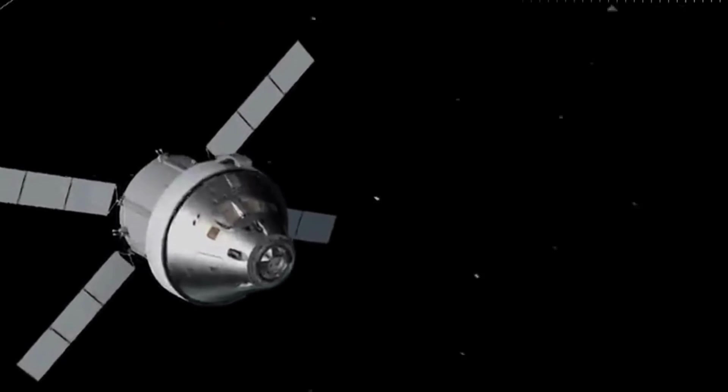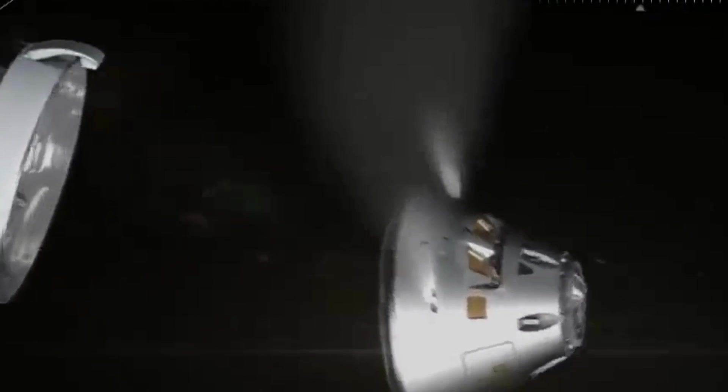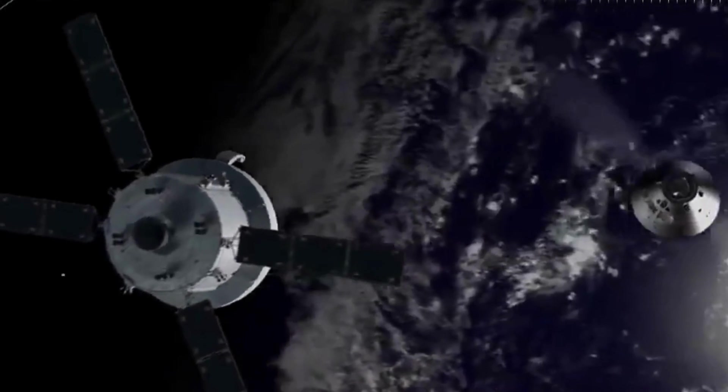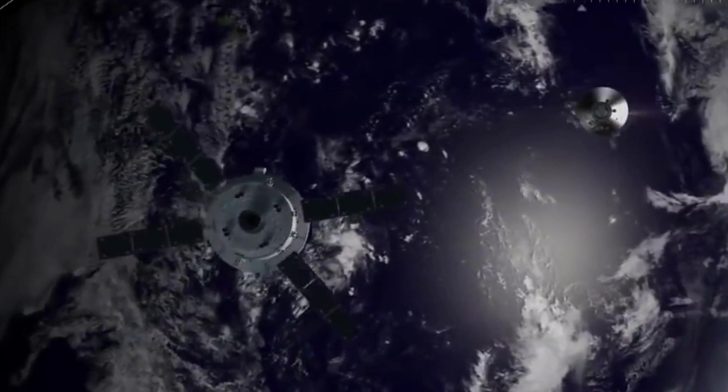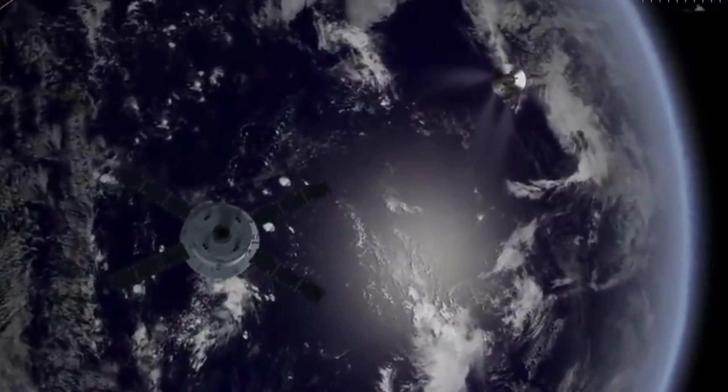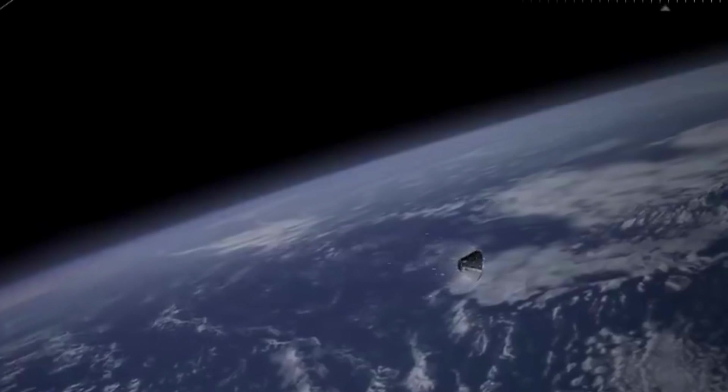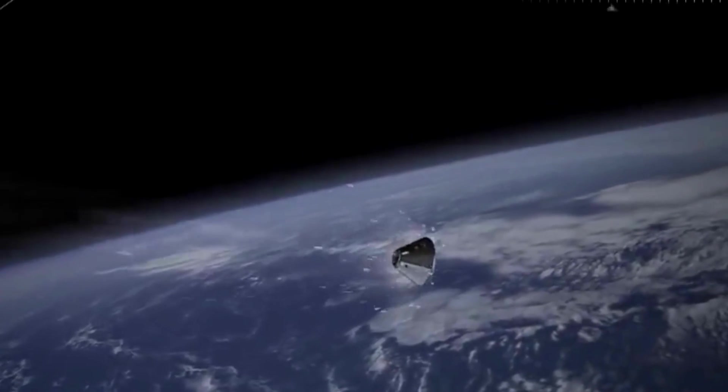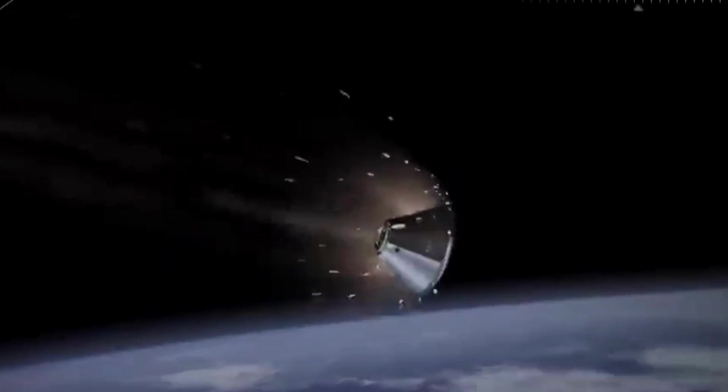The spacecraft is expected to re-enter Earth's atmosphere on December 11, 2022. Orion's homecoming is one of the most challenging phases of the Artemis I mission. The capsule will enter Earth's atmosphere on Sunday at about 32 times the speed of sound.